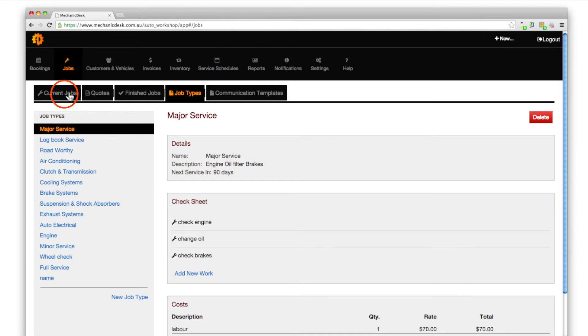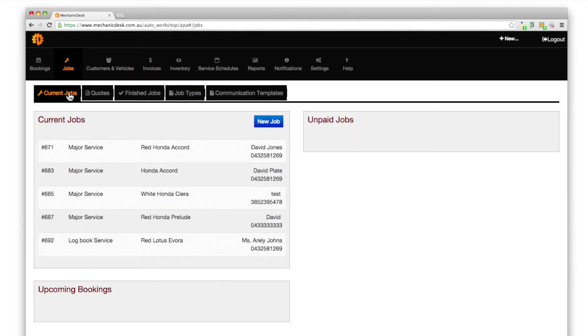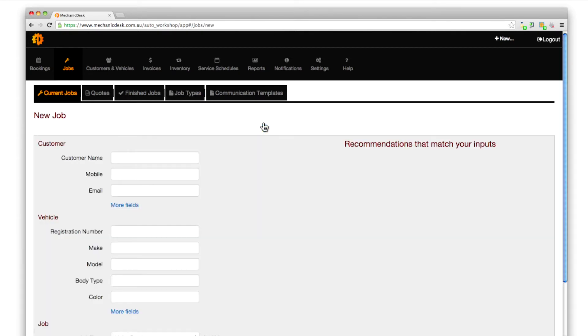Click on the current jobs tab, then click on the new job button to open a fresh job sheet.